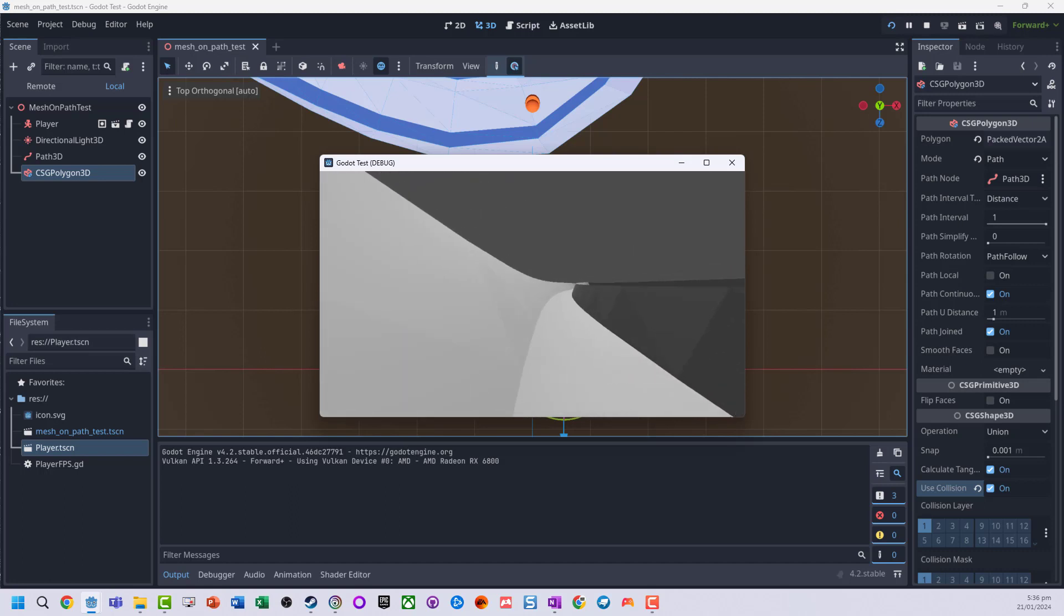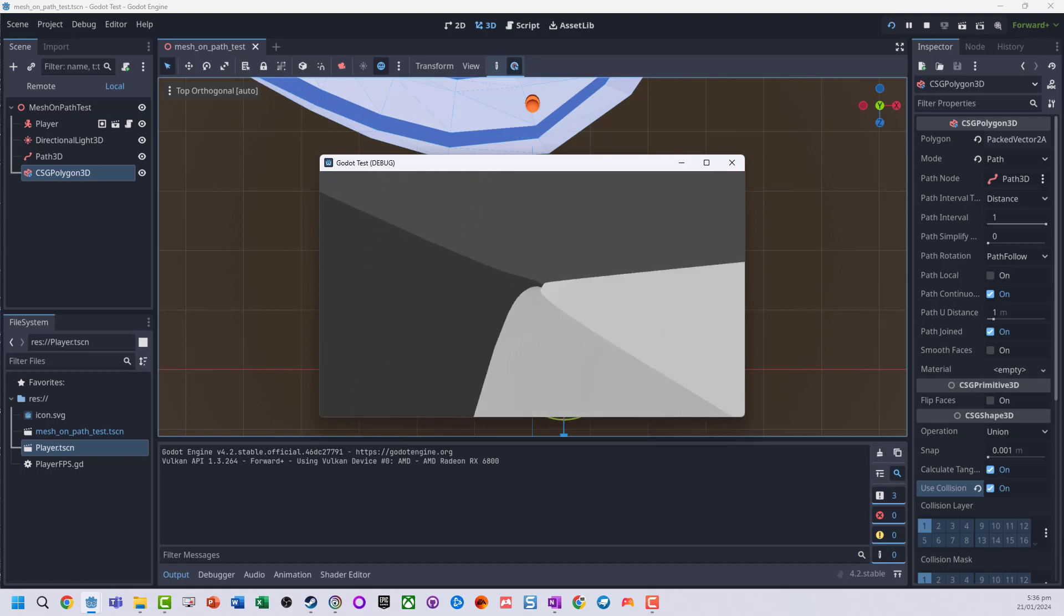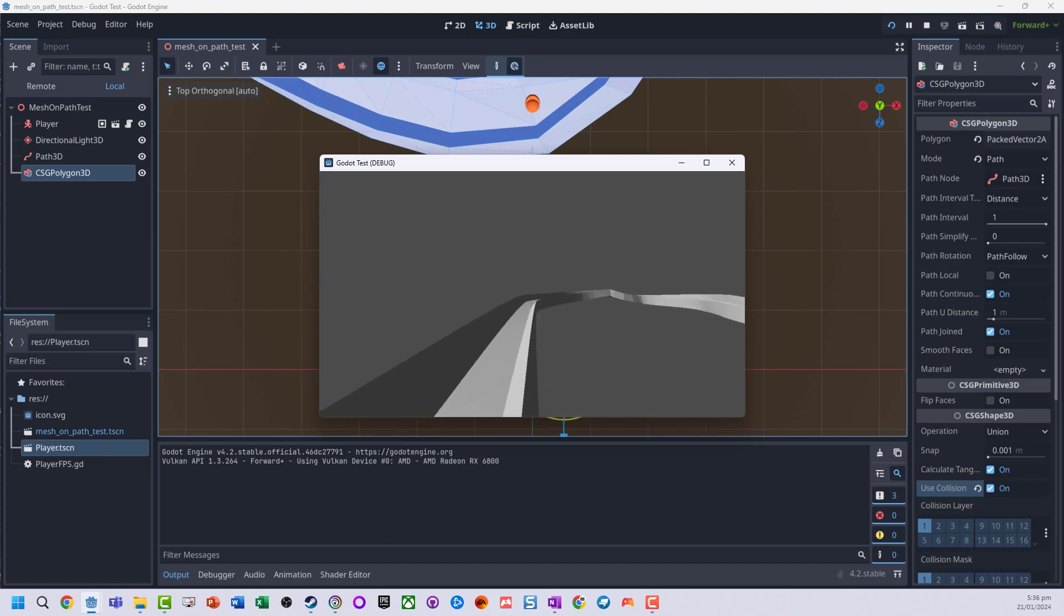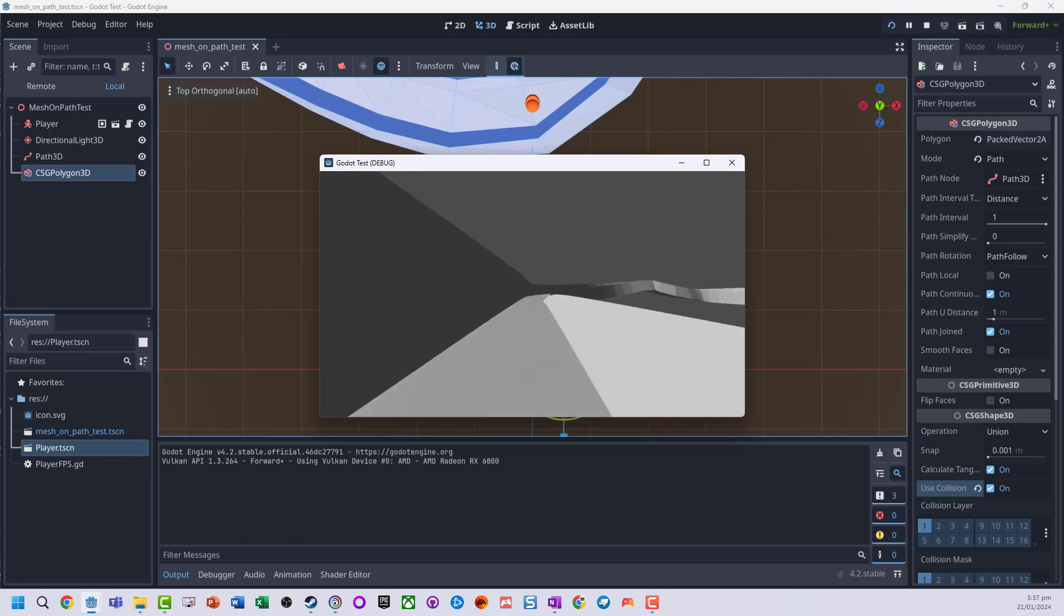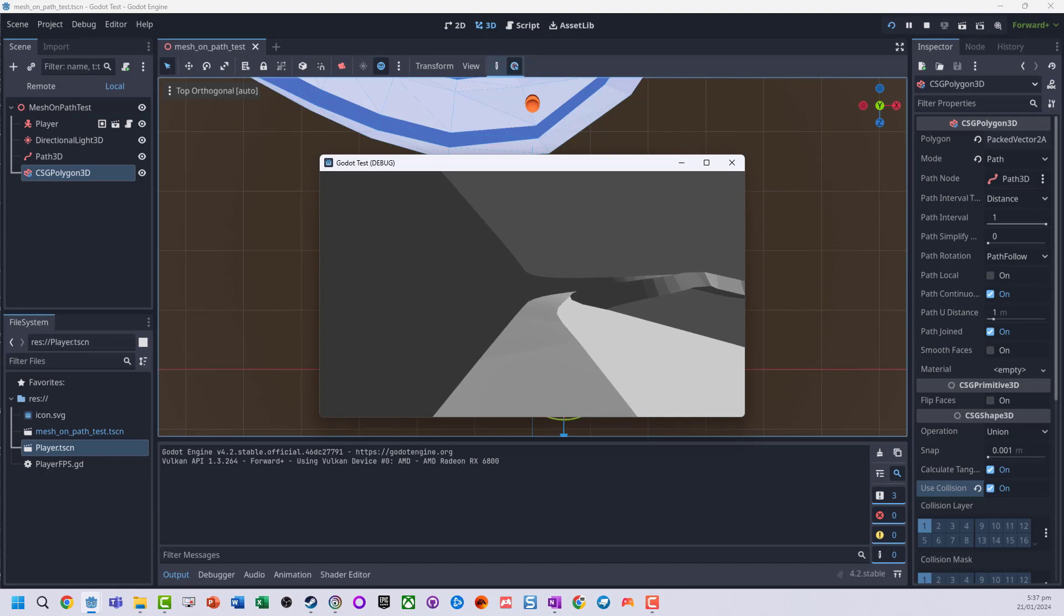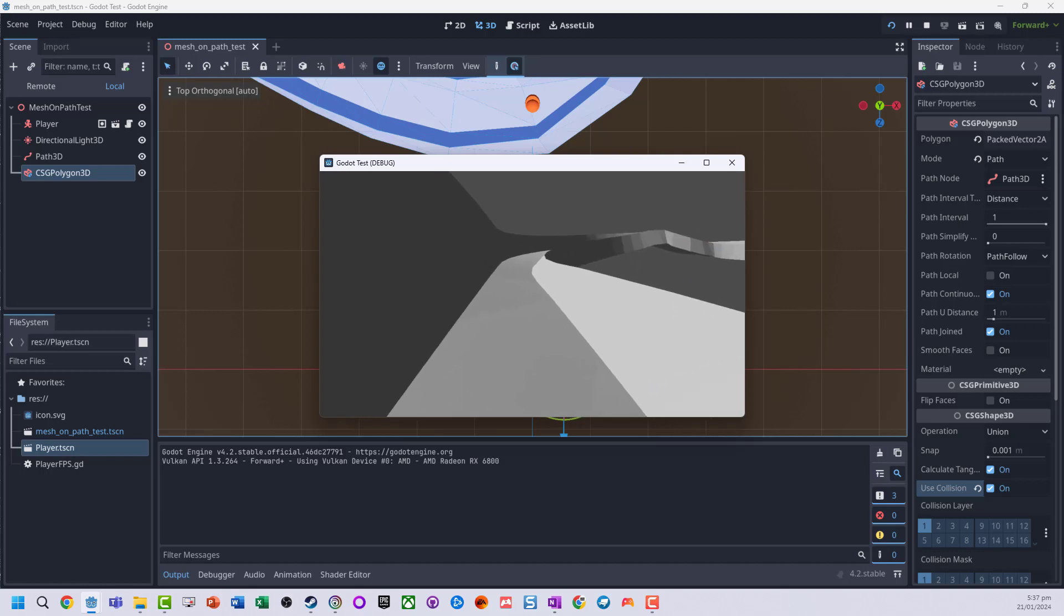And the character can move around, so we can actually have what looks like a little bit of a racetrack. And that's basically how to go and create and modify a CSG polygon and attach it to a path, which can be really useful for making racetracks or environments that you need your character to move around.